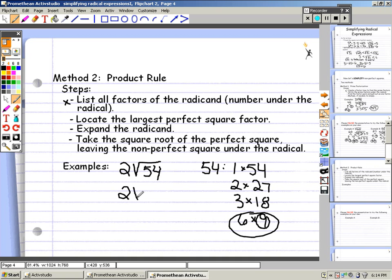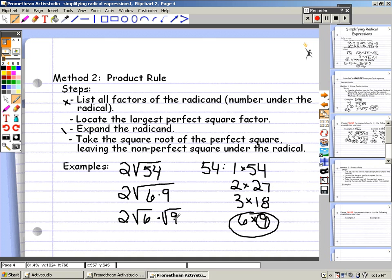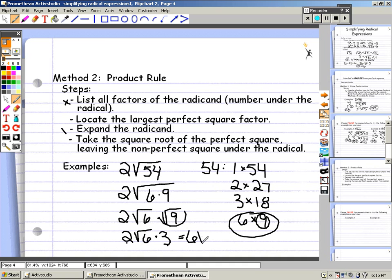So we can rewrite this as 2 times the square root of 6 times 9. Now expand the radicand: keep the 2 as your coefficient, times the square root of 6, times the square root of 9. Now take the square root of the perfect square — the square root of 9 is 3. So we have 2 times the square root of 6 times 3. Now multiply the coefficient 2 and the integer 3: 2 times 3 gives you 6. Keep your radical of your non-perfect square, so 6 times the square root of 6. So 2 times the square root of 54 simplifies to 6 times the square root of 6.